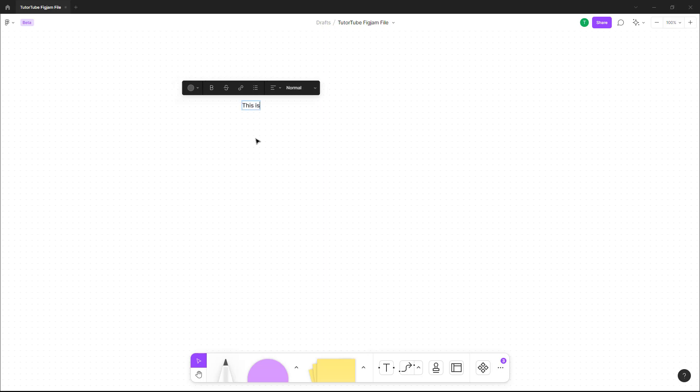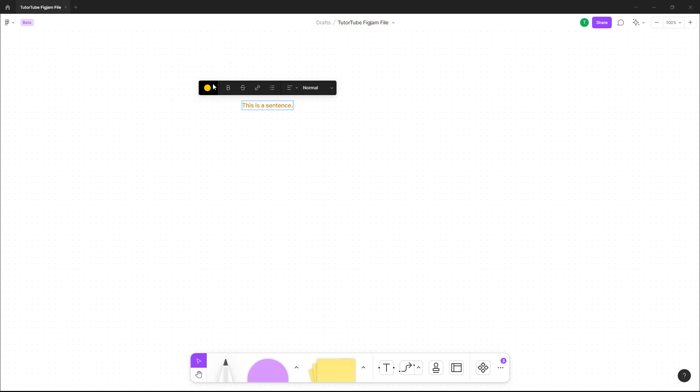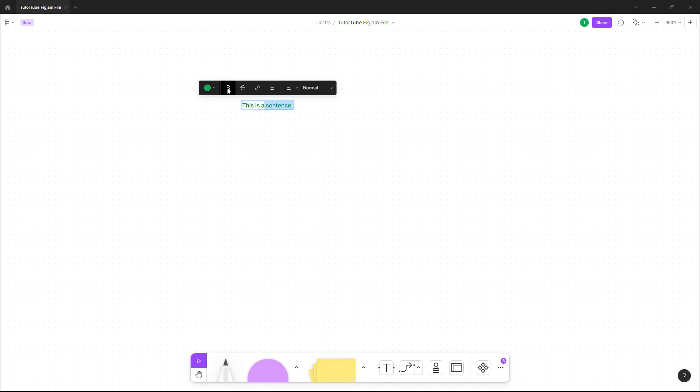Now what you can do is change the color of the text by choosing one of these icons. You can bold out the text right here, but for that you need to select the text you want to bold and then bold it out.